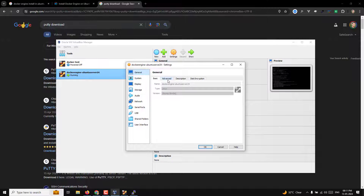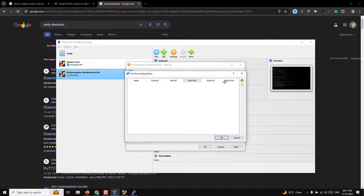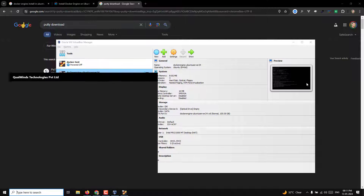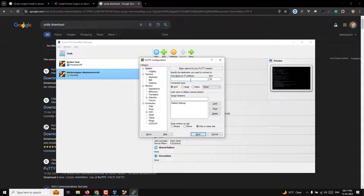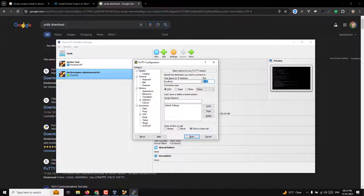Now let's add the port forwarding rule. Go to Settings > Network > Advanced > Port Forwarding, click the plus button, and add a rule: host port 2222 forwarded to guest port 22. Click OK. Now open PuTTY, set the hostname to 'localhost' (127.0.0.1) and port 2222. When you connect to localhost on port 2222, it automatically redirects to the virtual machine on port 22 — exactly what we added in the port forwarding settings.